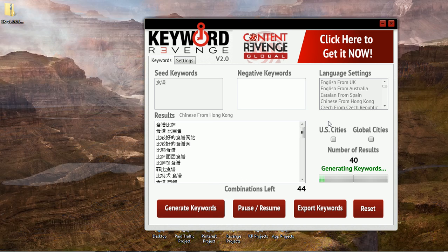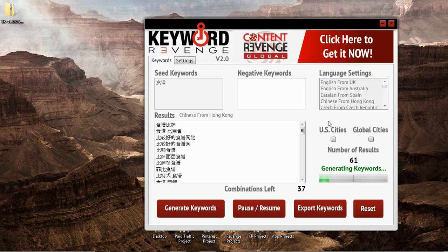And there we already have a huge list of Chinese keywords being generated. Just within a few seconds we already have over 60 keywords. This will run through many combinations. As you notice here this combinations number is counting down, but once it gets done with this particular set of numbers it's going to increase again — there are different phases to this tool.